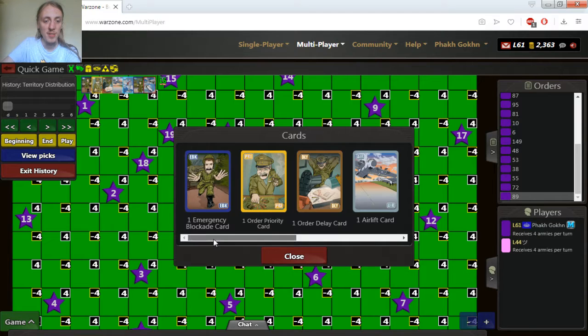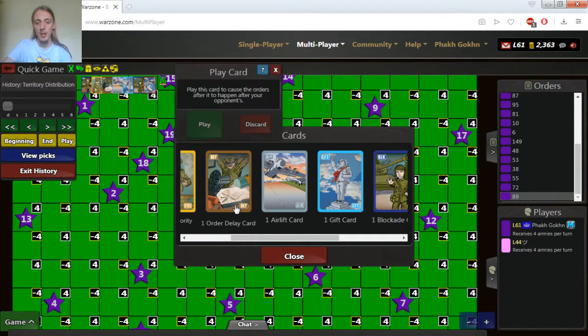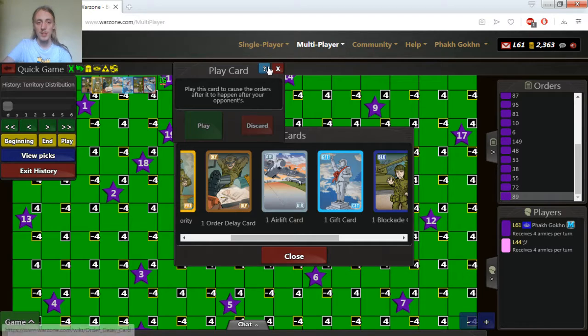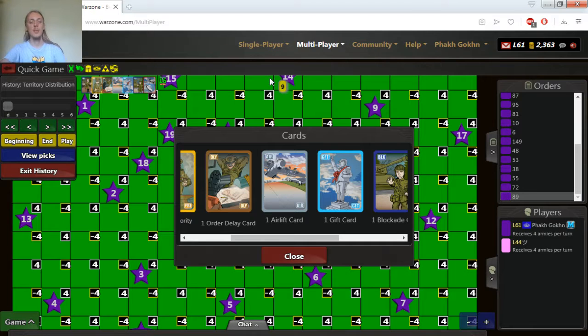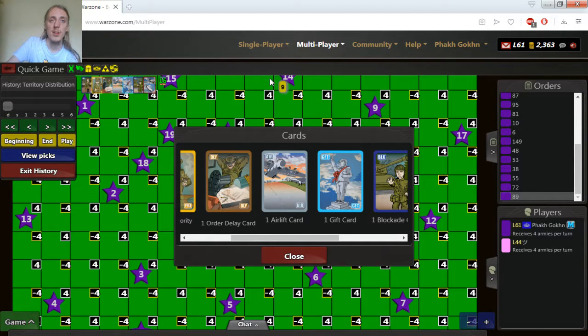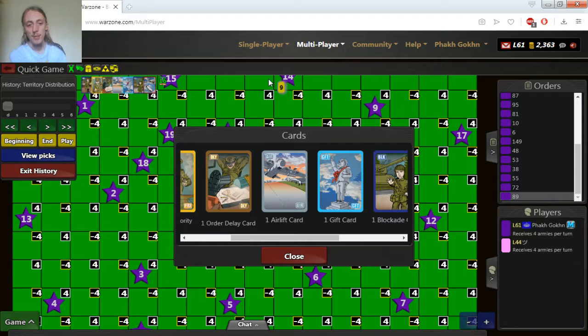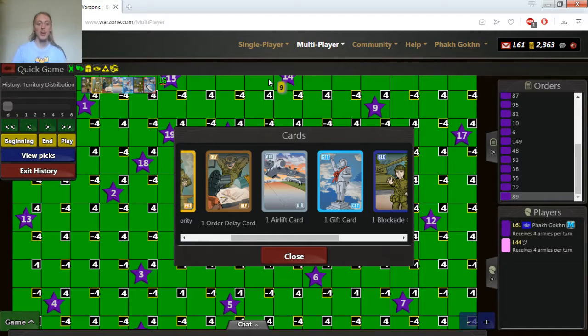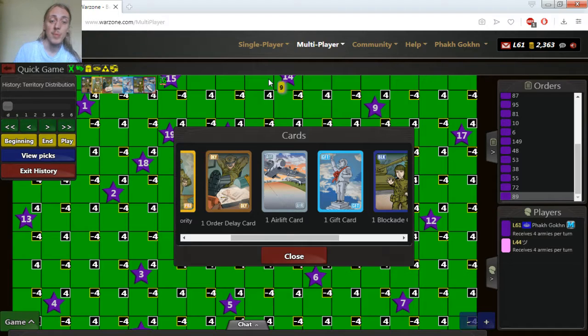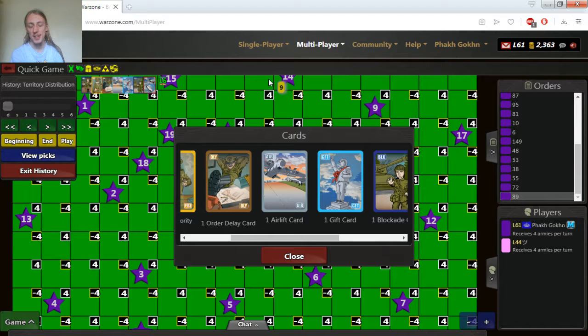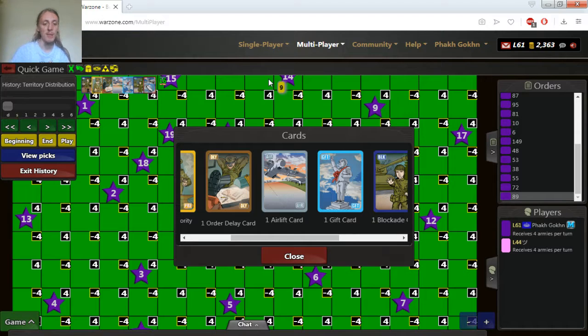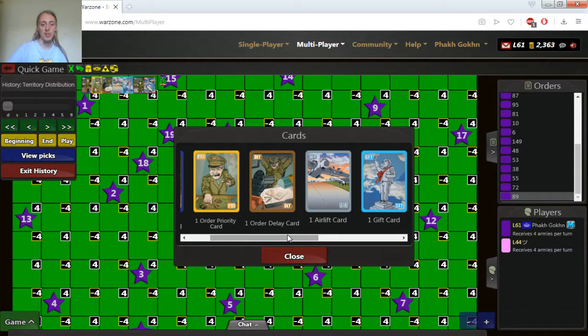We have some more cards, order priority, order delay card. This should be easy to understand. Order delay card means that after that card being played opponent will get all his move orders first and only then you will get your orders. So your orders will get delayed. And if you play 1 delay card but your opponent plays also 1 delay card it means no effect will take place. If your opponent plays 2 delay cards and you only play 1 delay card it means that the one player who played more delay cards he will have the delay effect. The same applies to order priority card and order priority card gives you first order.